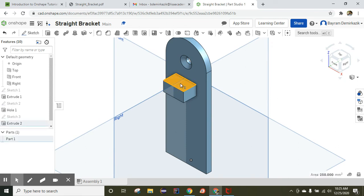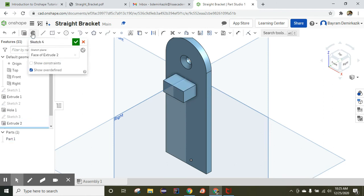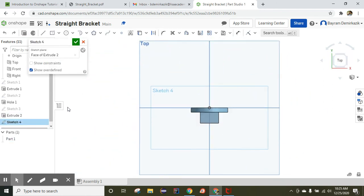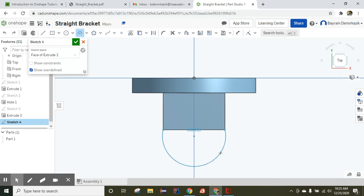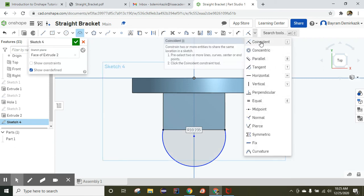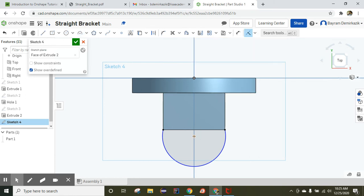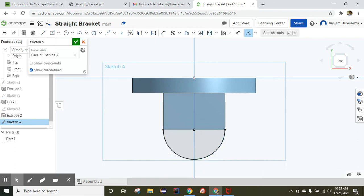Choose the top face of the rectangular prism and click sketch. Click to top view and use the three-point arc tool. Zoom in and start from this edge to this edge and complete it. Now use the coincident constraint — click here and click this line, then at this point and this point. Now it is fully constrained automatically. Finish the sketch.